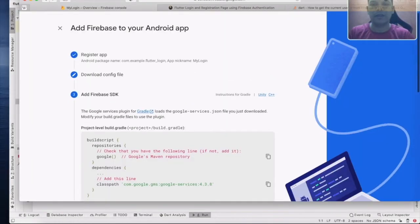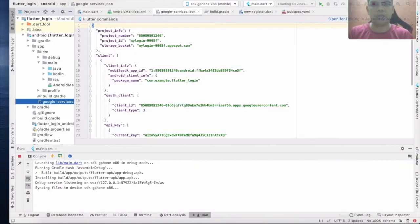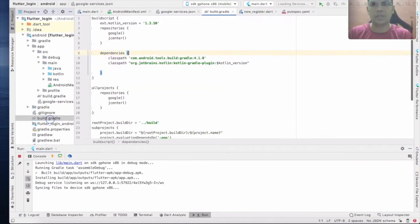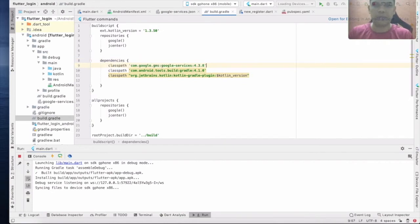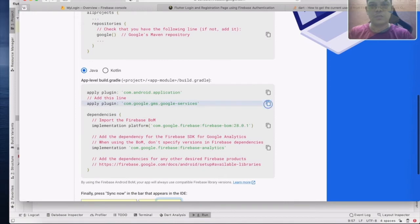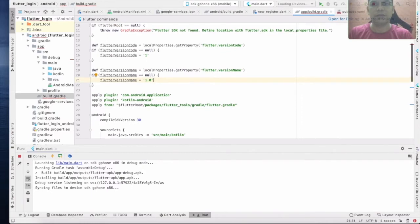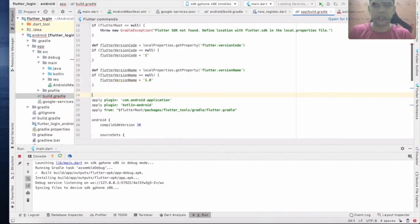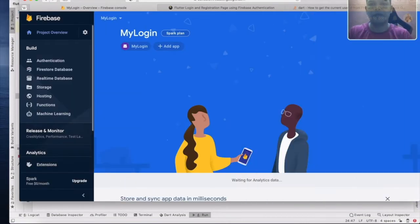Click Next. You need to go to the Gradle file and paste the dependency. The next one is the Google Services plugin — go to the second Gradle page and apply it. Then click Finish.